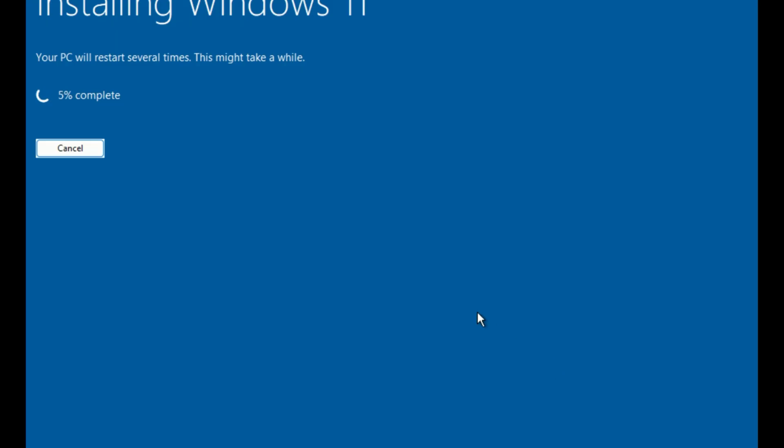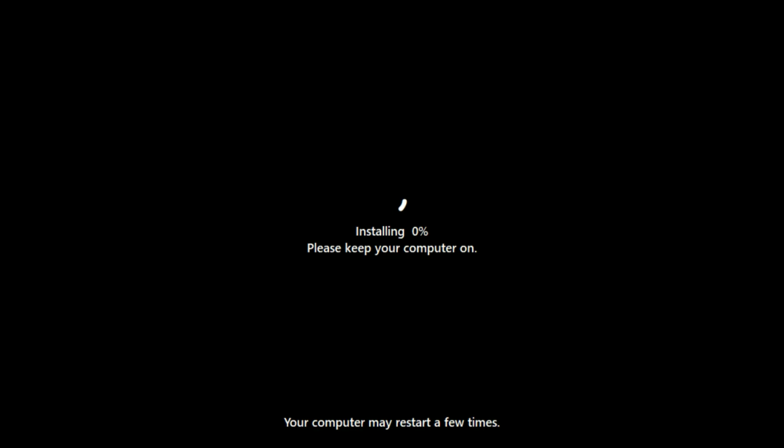Setup creates the required partitions automatically and starts copying files. The PC restarts several times. Let it run. This part takes 20 to 60 minutes.